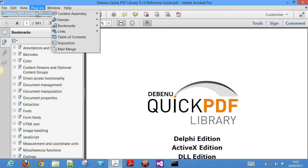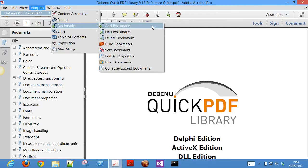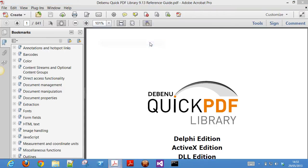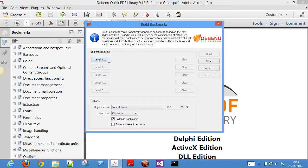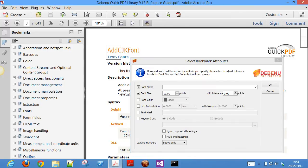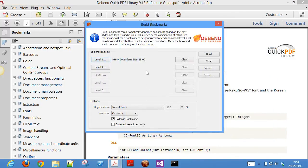The bookmarks feature is very powerful and lets you do a range of things such as add, copy, import, edit, build, replace, sort, validate, and delete bookmarks. Bookmarks can be automatically generated based on content, font size and style, as well as text masks and keyword lists.